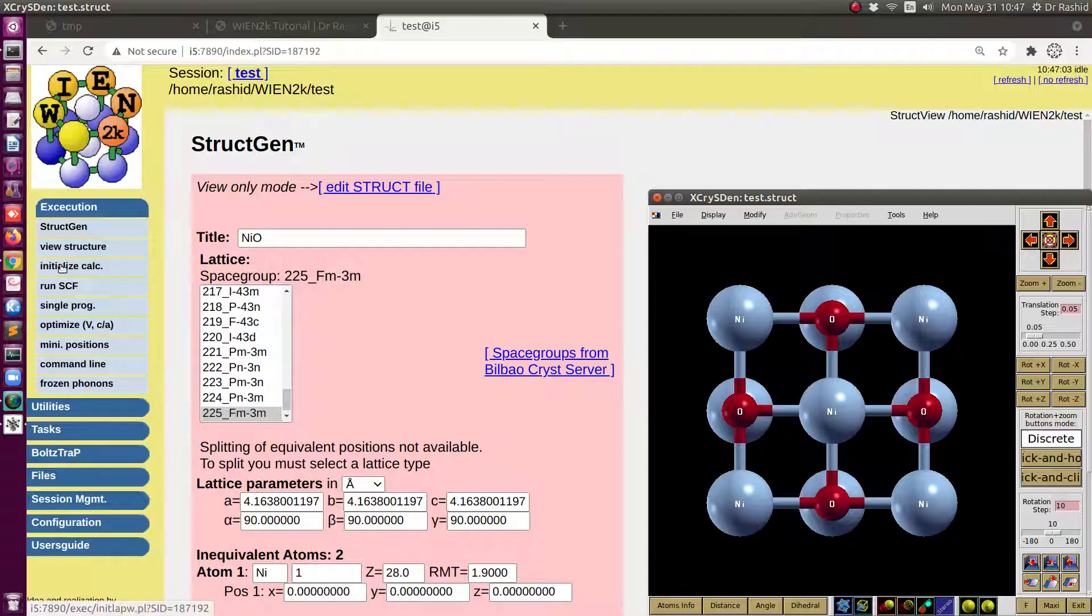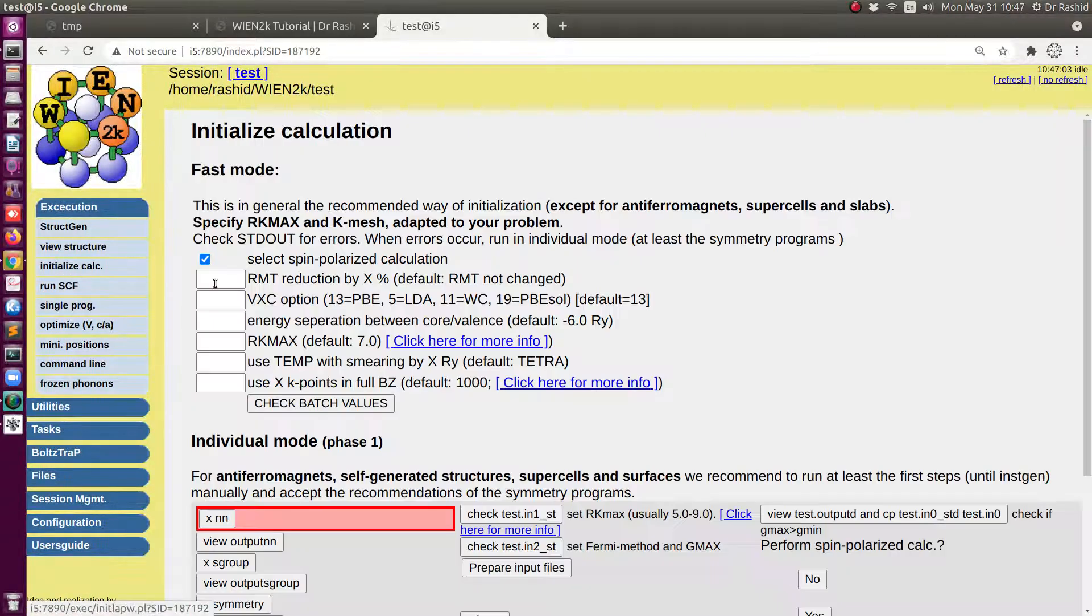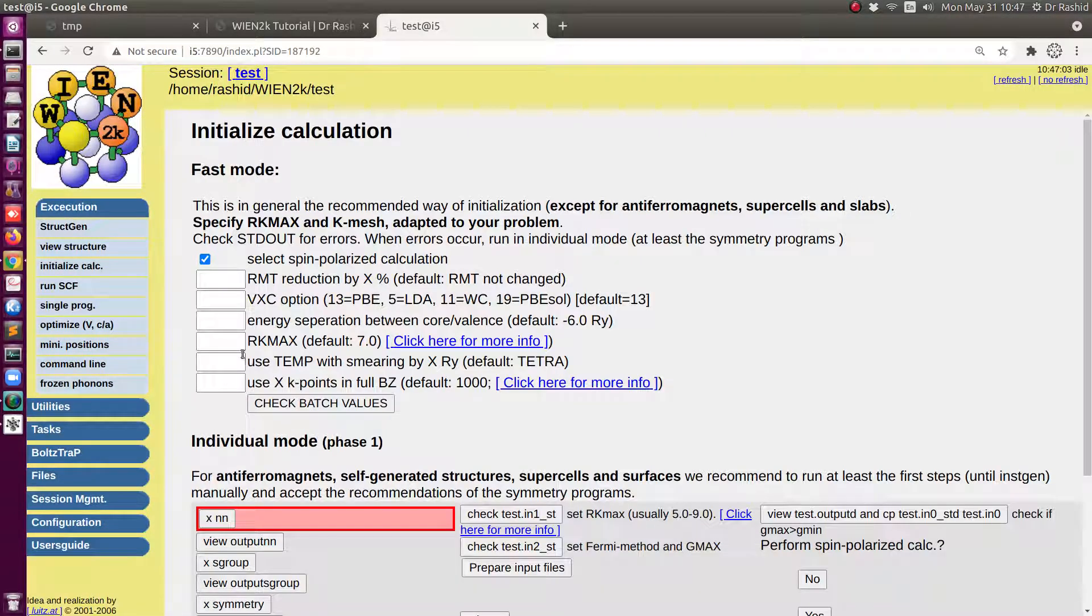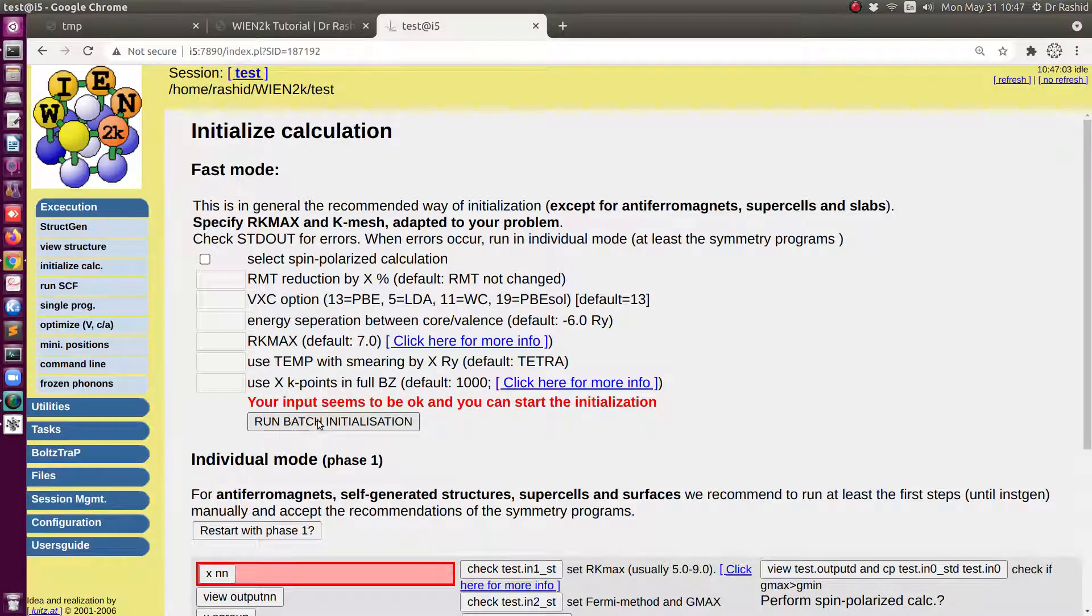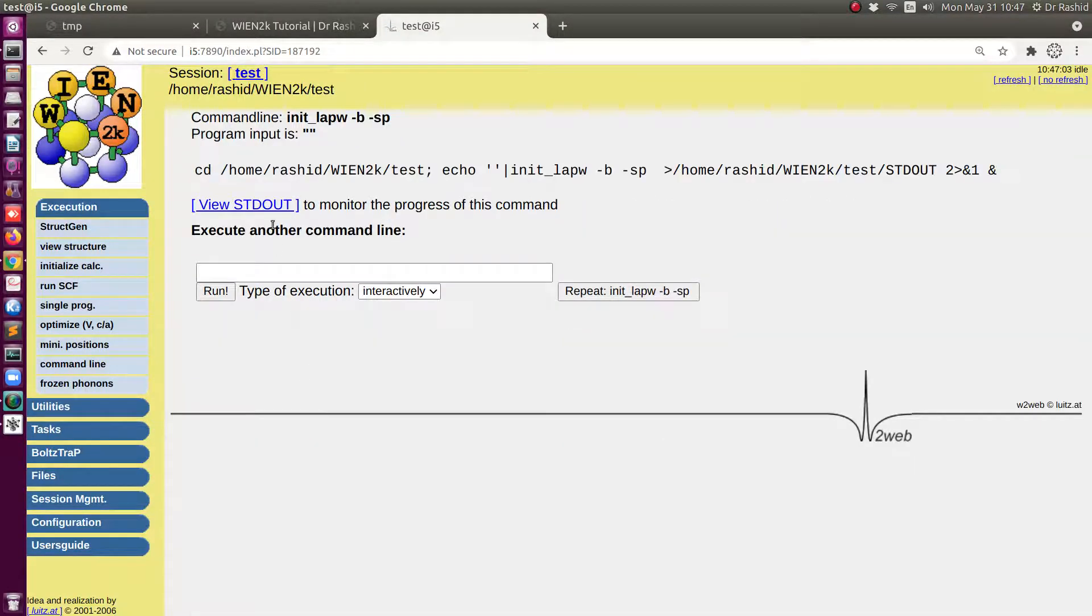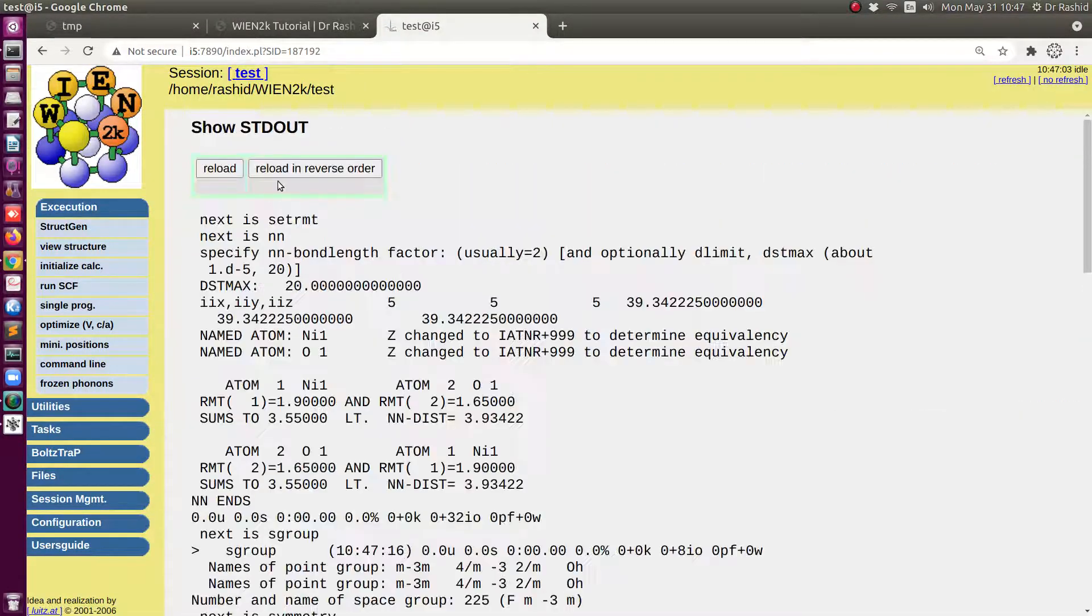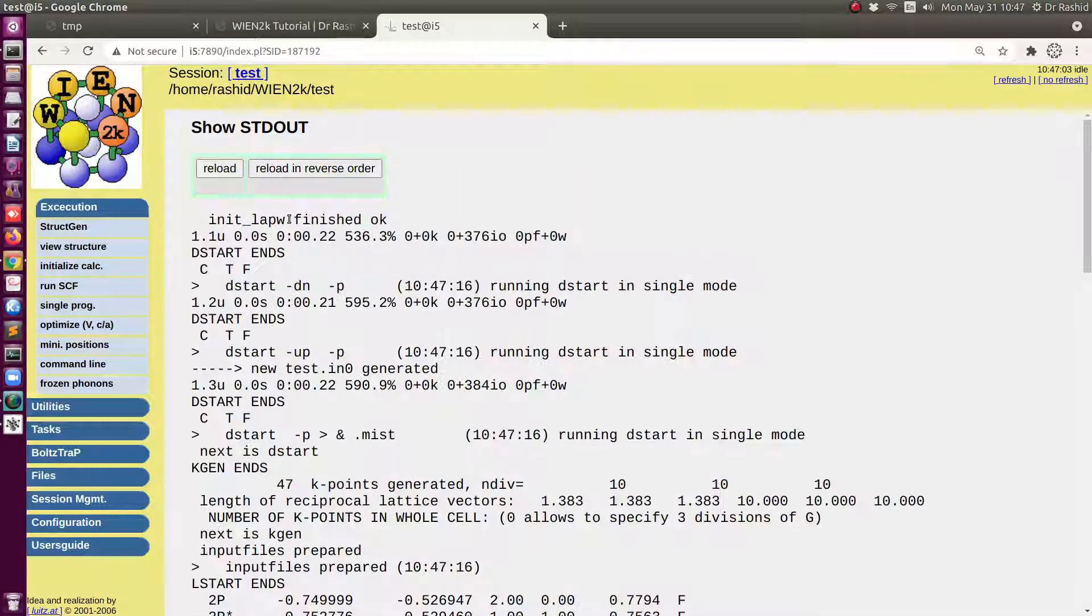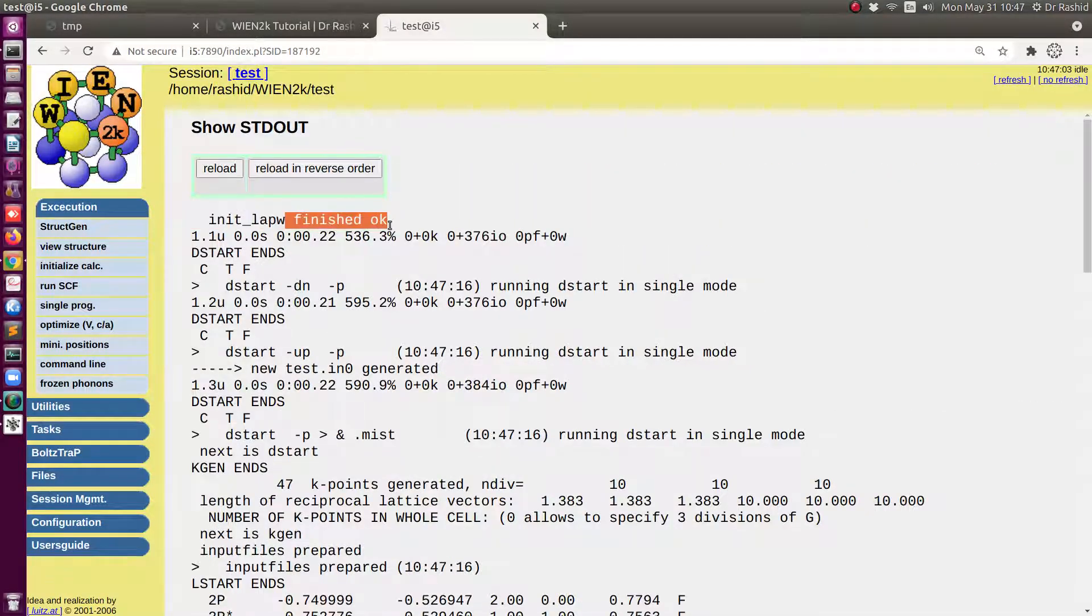Let's start now with initialization. I shall use all the default values. So I'll click here twice. Now okay, the initialization is finished.